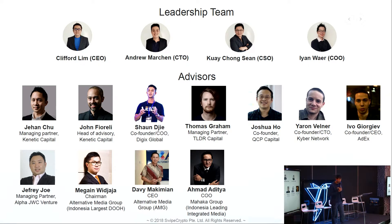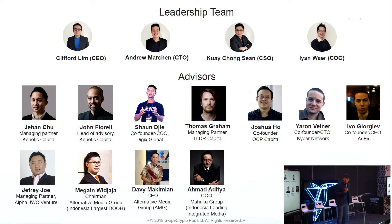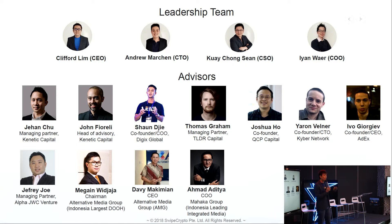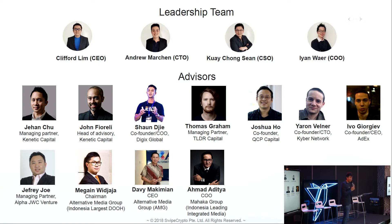We also have Ivo, the co-founder and CEO of EdX. Jeffrey is from one of the top two VCs in Indonesia, Alpha JWC — since traditional VCs can't invest in Swype, they created a new entity called AlphaBlock. The last three names are gurus of media in Indonesia — they own pretty much all traditional and alternate media, including TV, radio stations, MRT, and focused media.